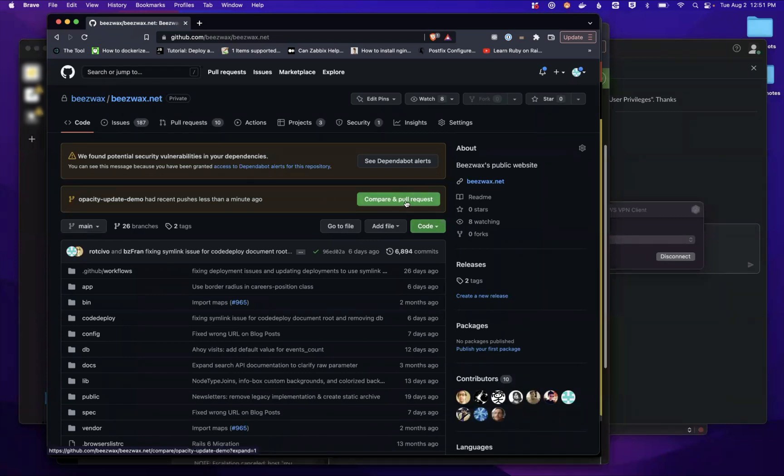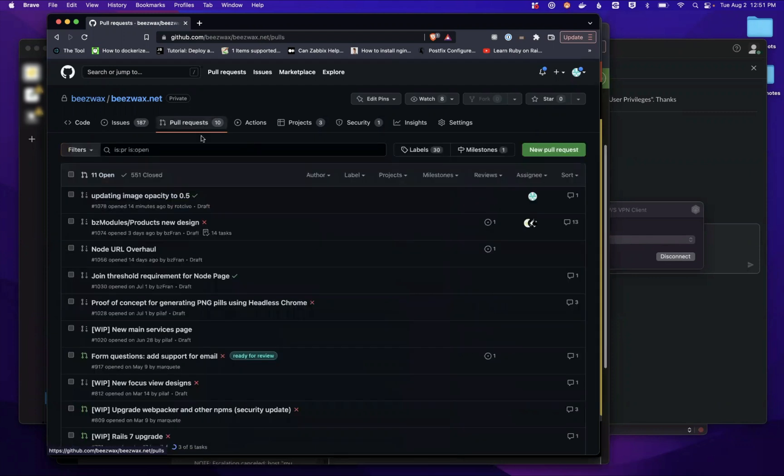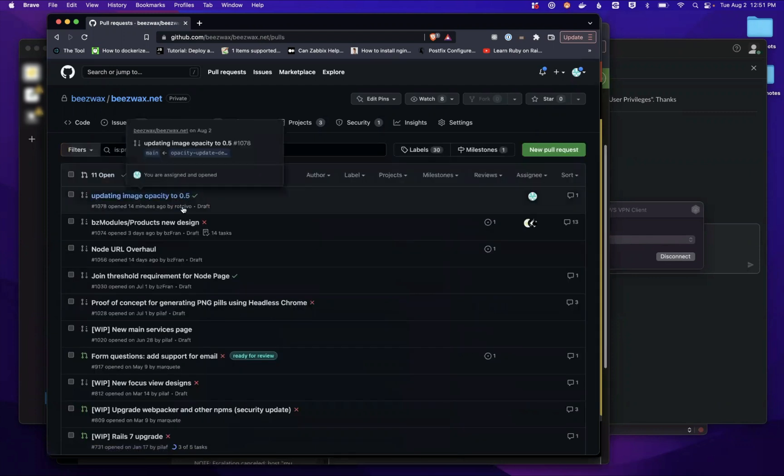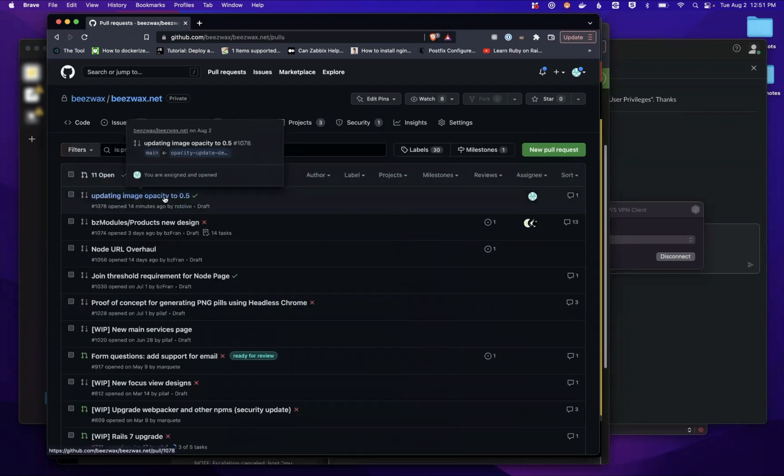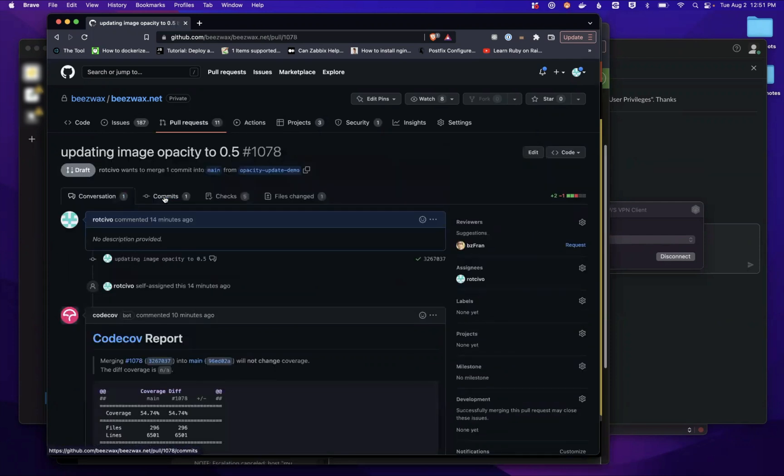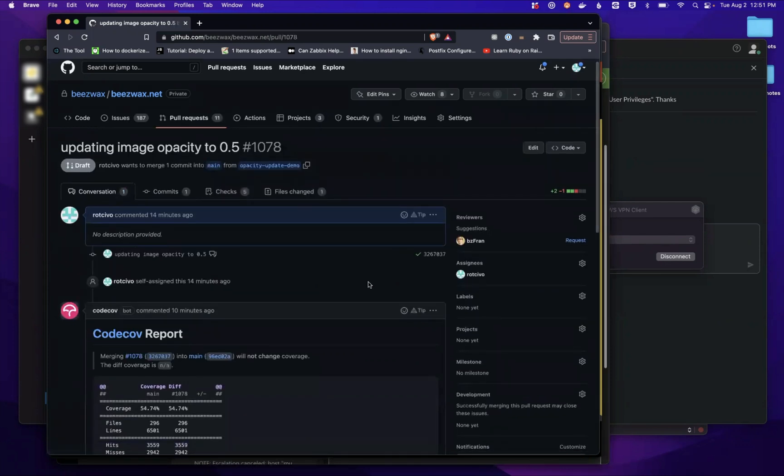You can hit this button here, compare and pull requests. I've already done that, so I'm just going to go into the pull request directly. Here's the one that I made. It's got a title and a description. This is all pretty normal, this should all be pretty relevant information.